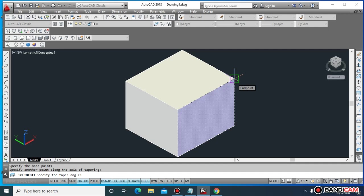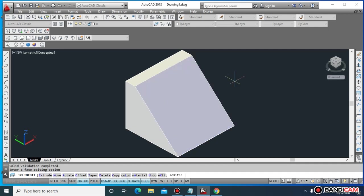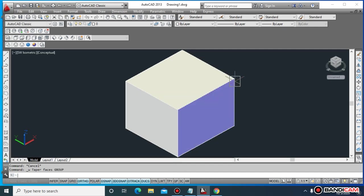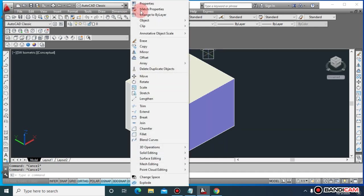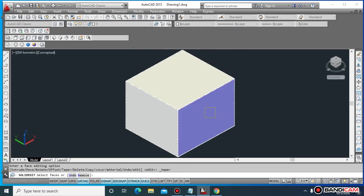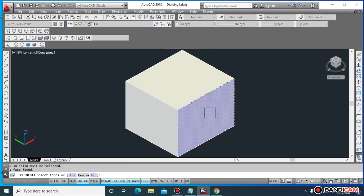Then specify the taper angle, for example 45 degrees. In easy language, you can make your face taper at 45 degree angle. First the command is solid editing, taper face.